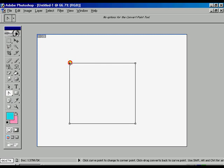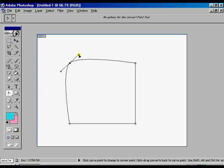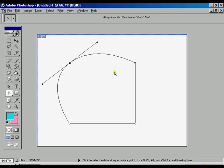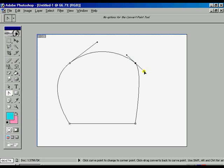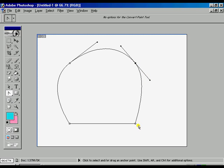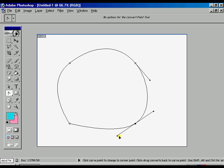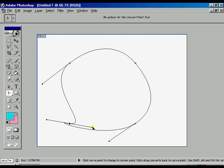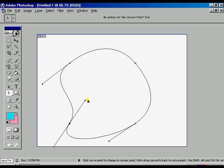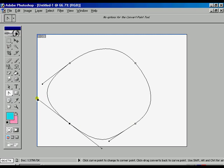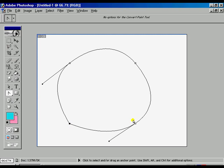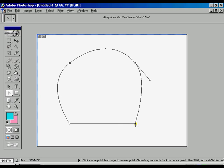Now using the convert point tool, we can pull the both axis and make it curve. All the points, all the corner sides, we can make it curve.